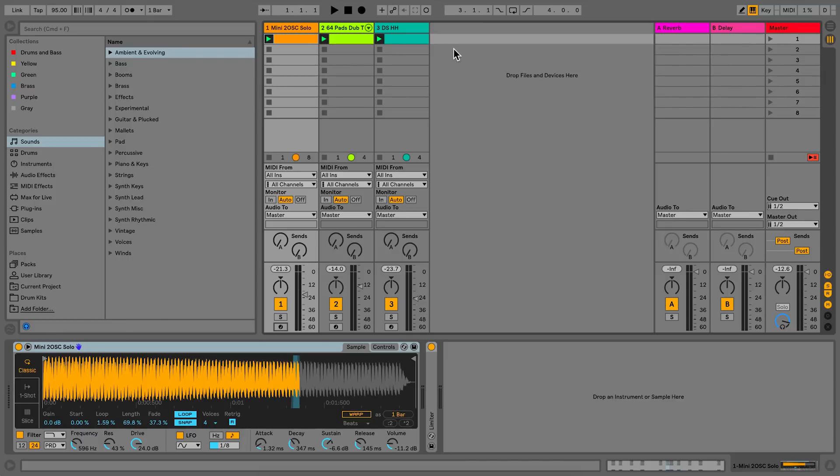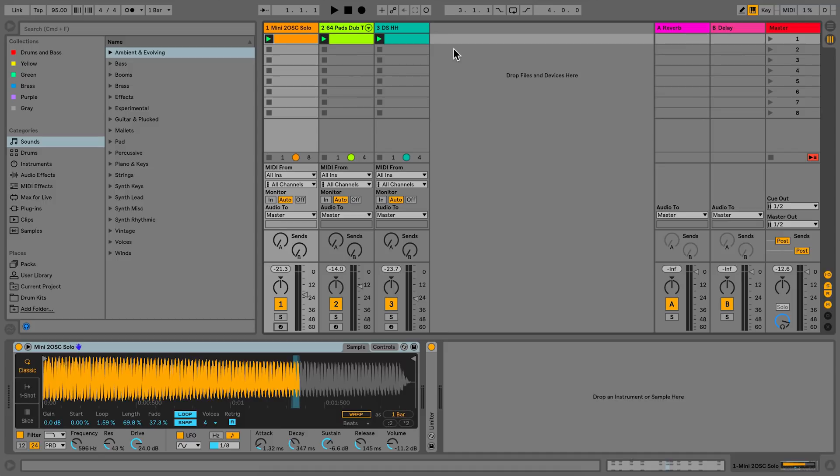When you're working in Live, using the mixer or devices, you might want to control the movement of parameters over time to become part of your musical composition. The recording of such changes is known as automation. Almost all parameters in Live can be automated. Let's take a look at how you can record automation into a clip.